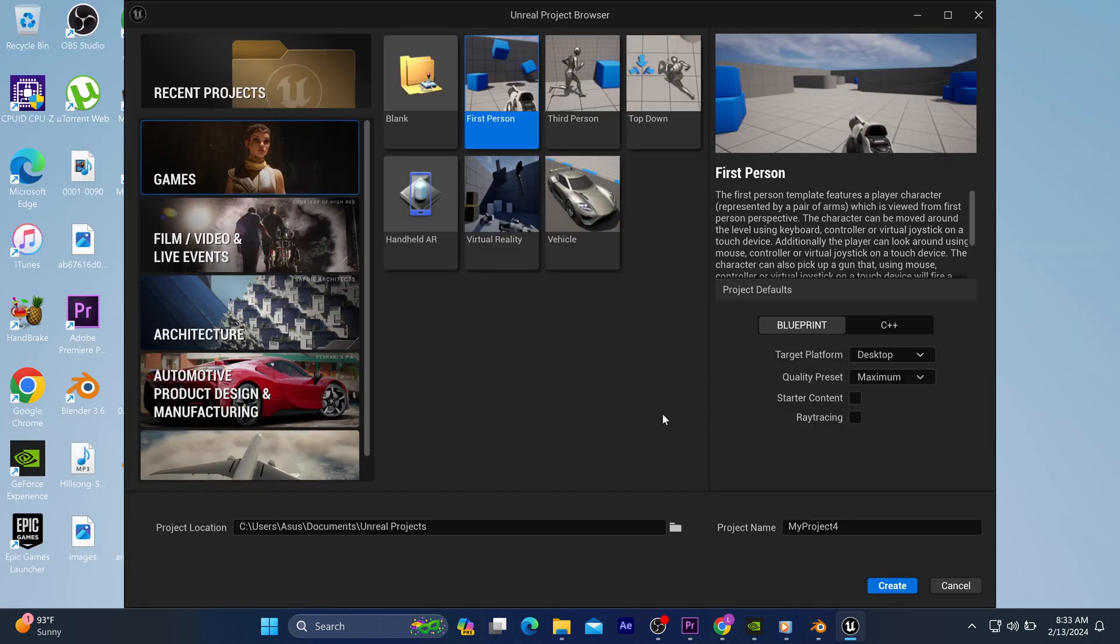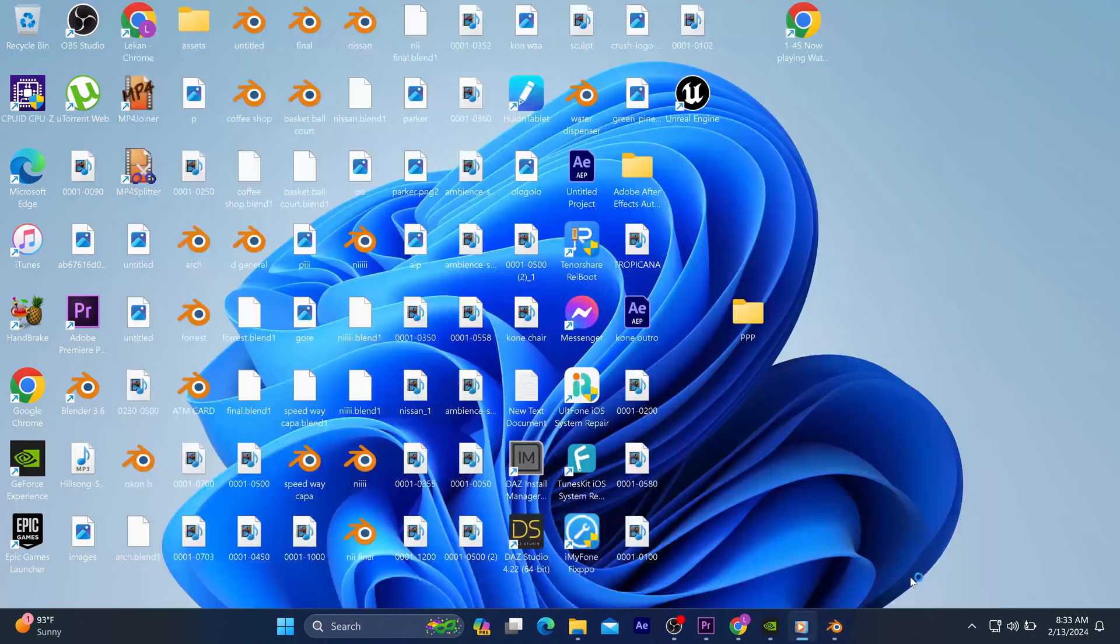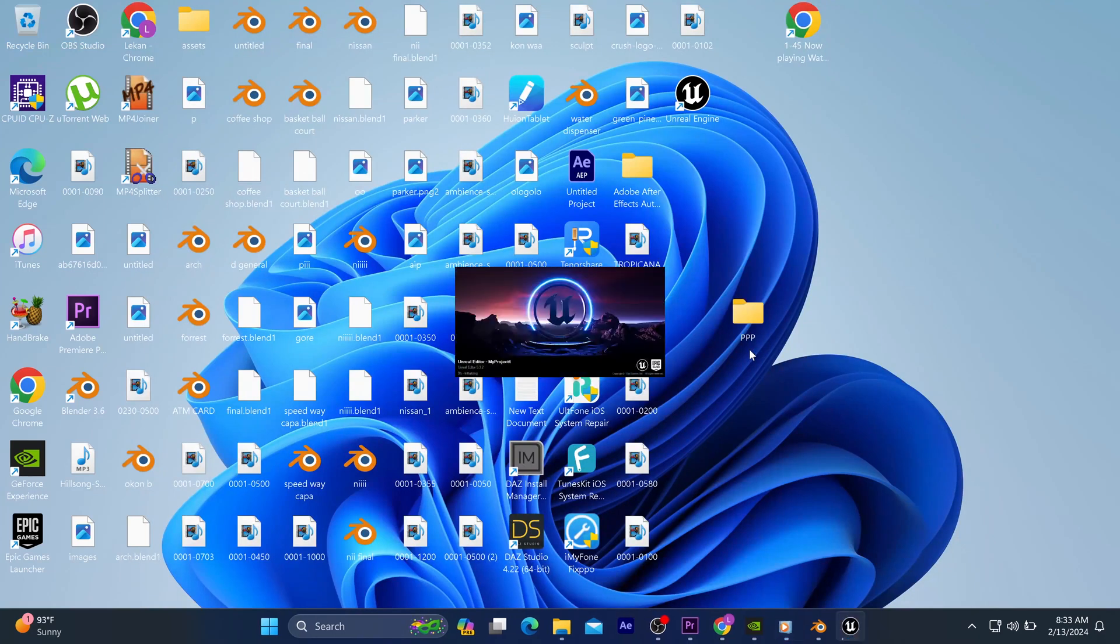So now that we are in Unreal Engine 5, you feel free to select whichever template you prefer, and as soon as you are done with that, you click on Create.